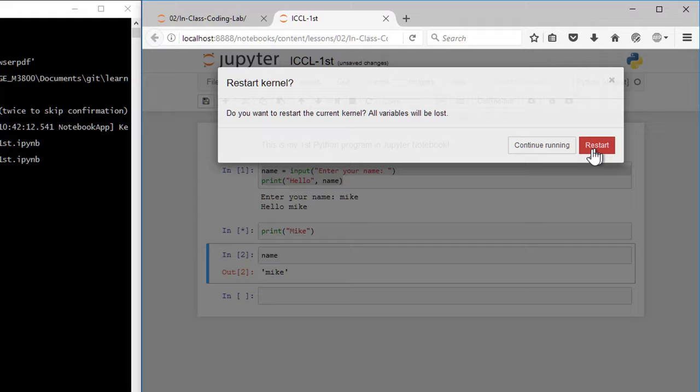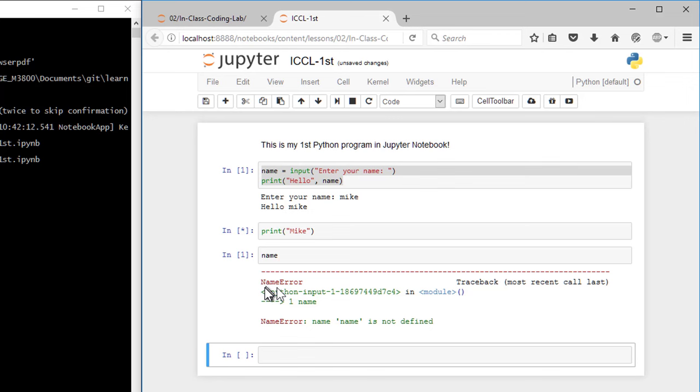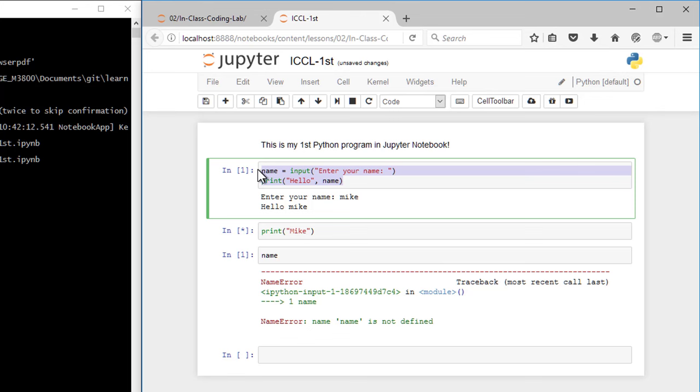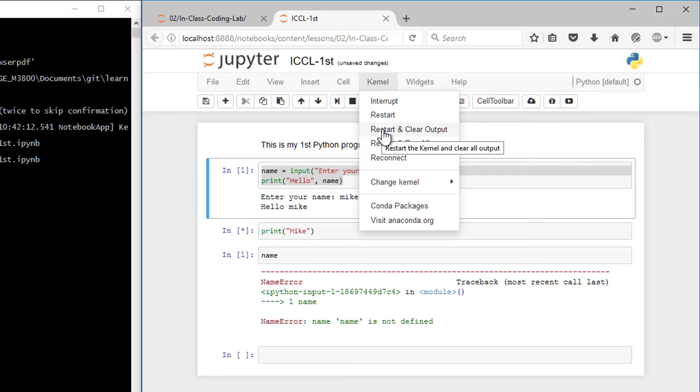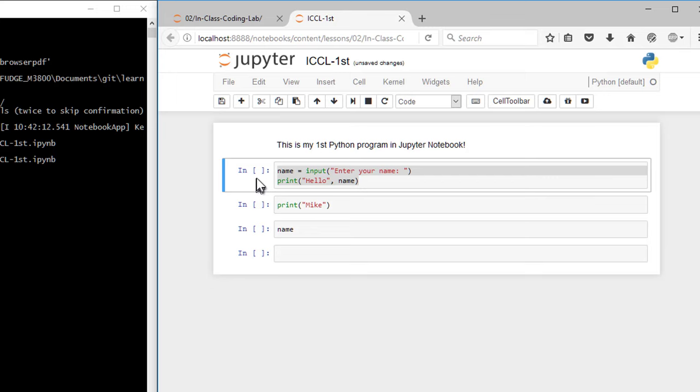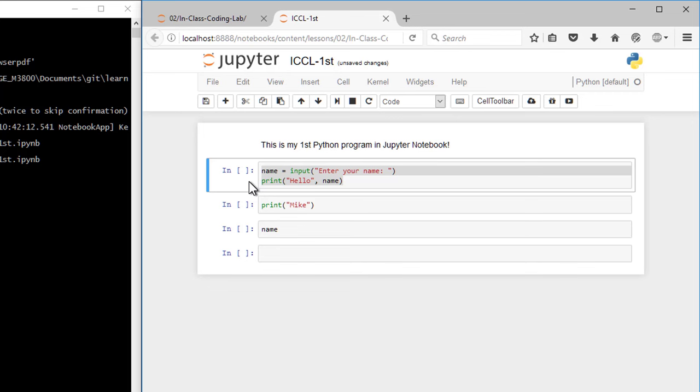Now what I'm going to do is I'm going to restart the kernel, and I'm just going to run this cell down here, and it's going to give me a name error, because I have not defined a value for name, because the code up here has not run yet. So one way you can restart your kernel, if you need to do this, is if you restart and clear all output, it erases all the numbers in here.